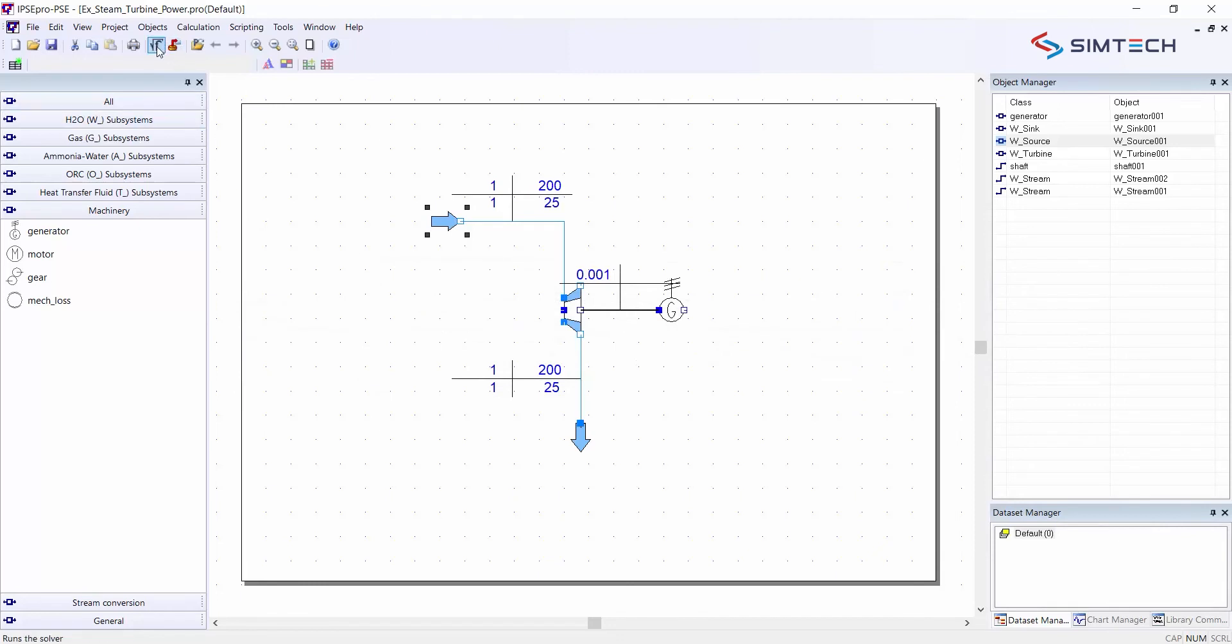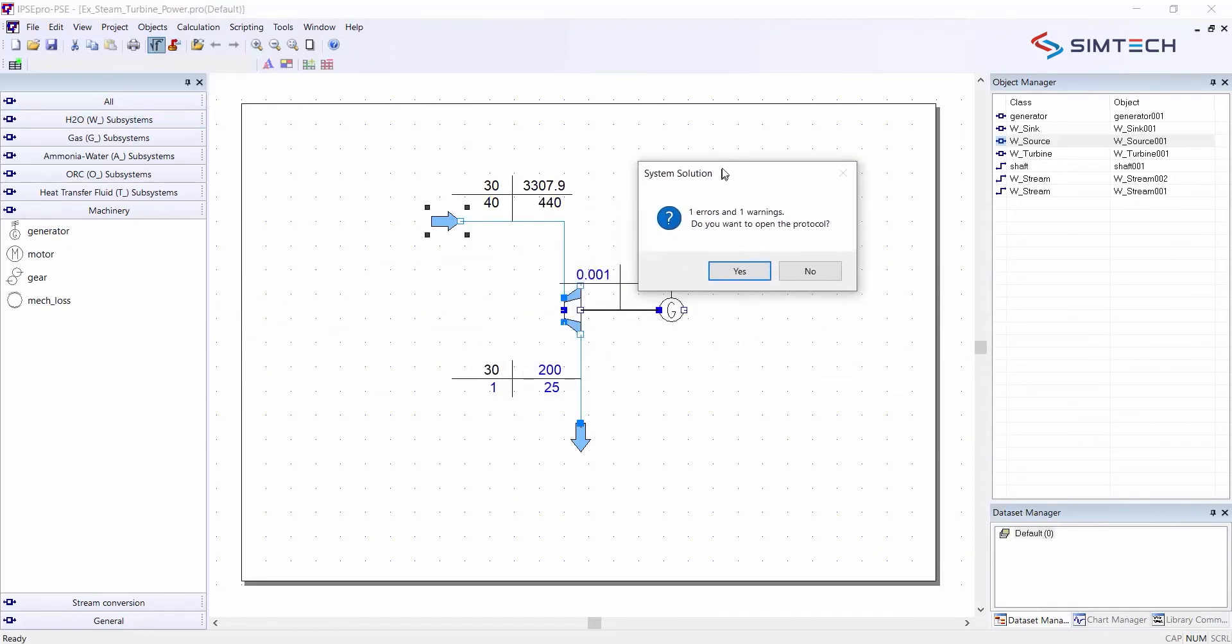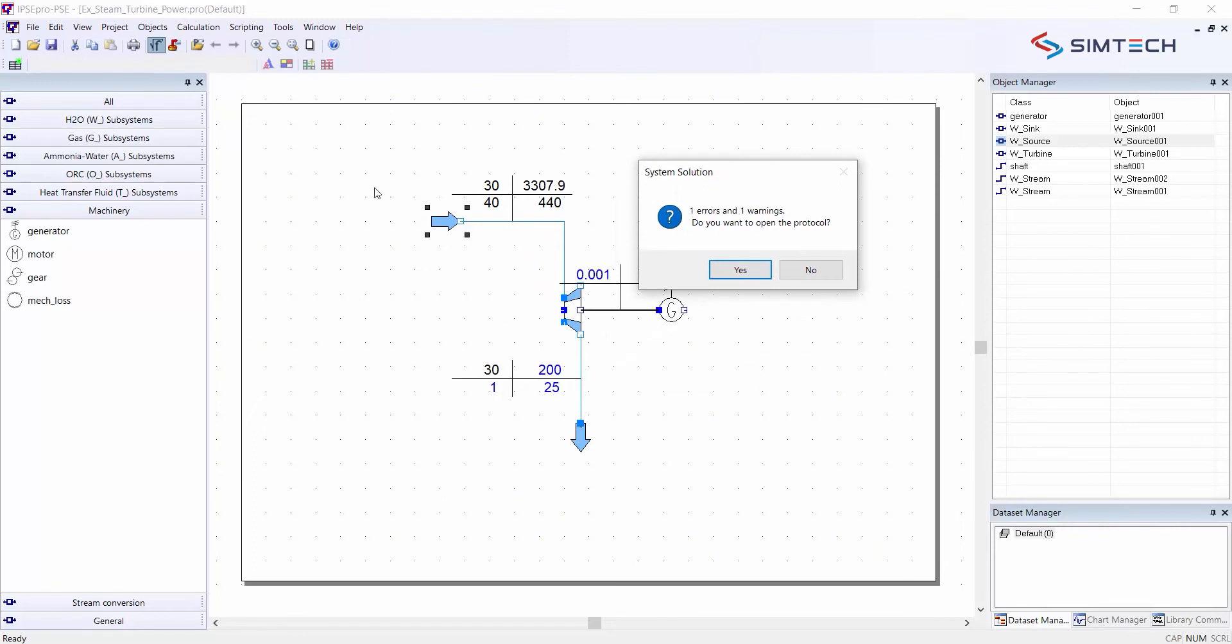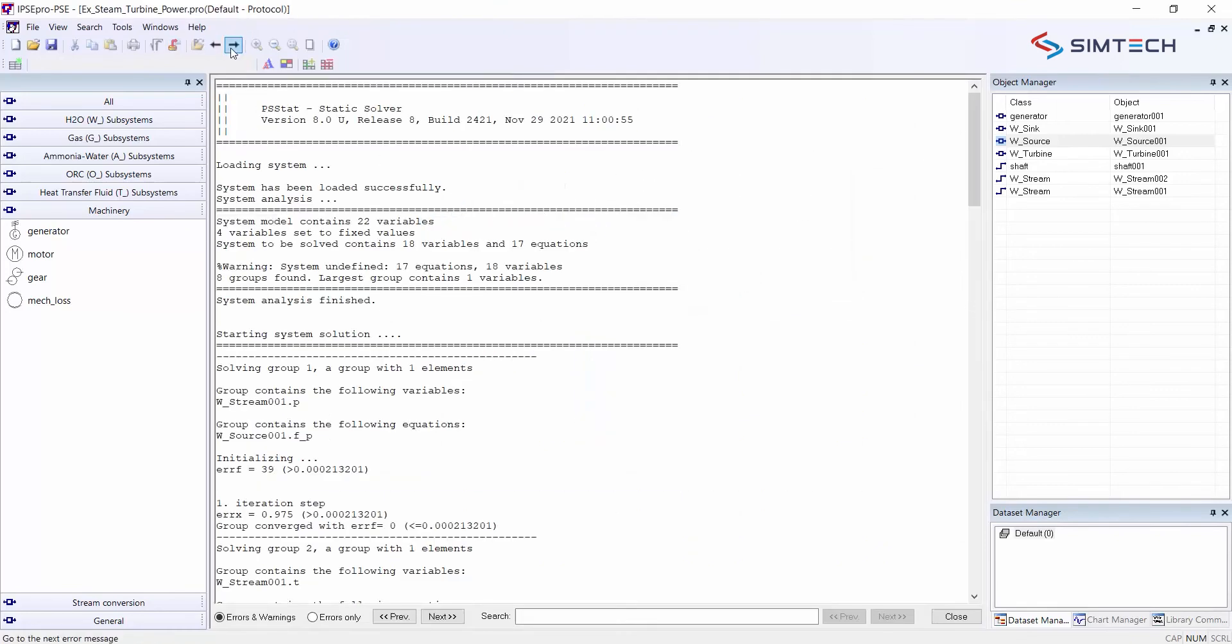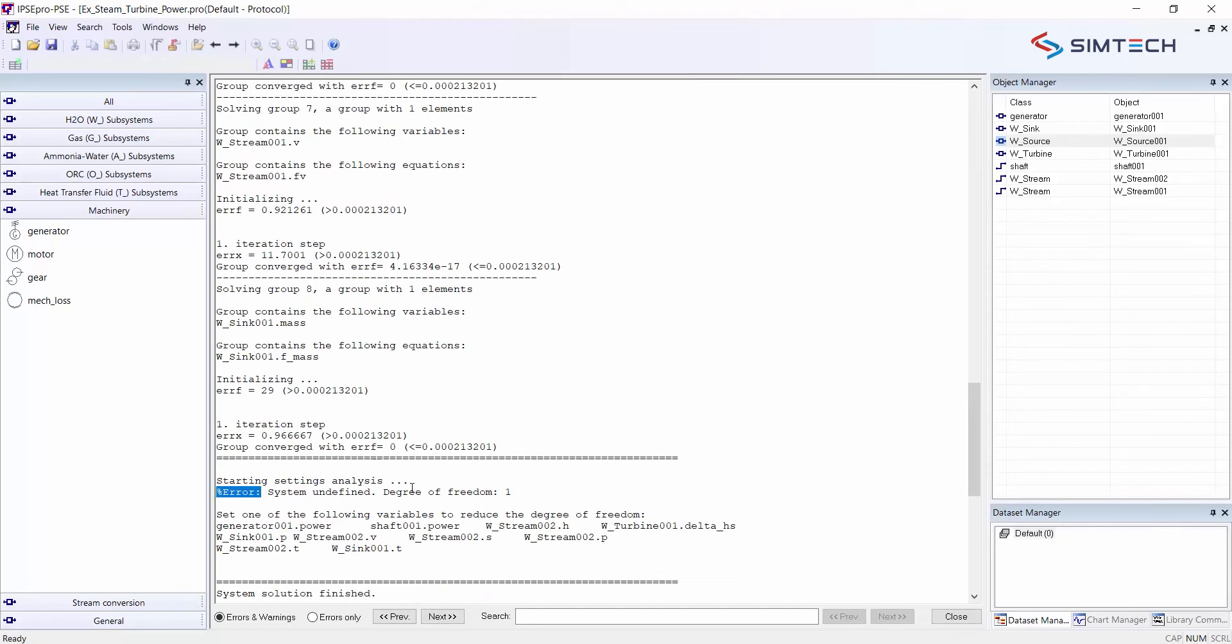If I run a calculation now, you see some of the values are now shown in black. They are correct results but there is still one error. I have now reduced the degrees of freedom from 4 to 1. So one more setting is missing.